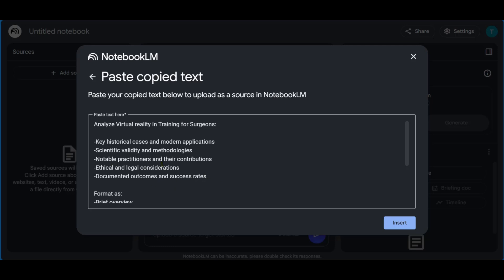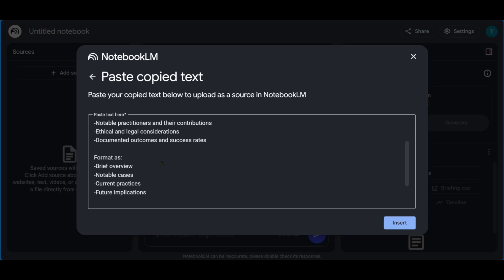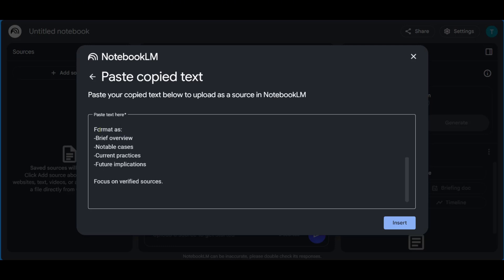So all of these sub points are important to us. And we've also mentioned the format, such as we need a brief overview, notable cases, current practices, and future implications. And because we want verified information, we just put in this reminder, focus on verified sources. We're going to click on insert.